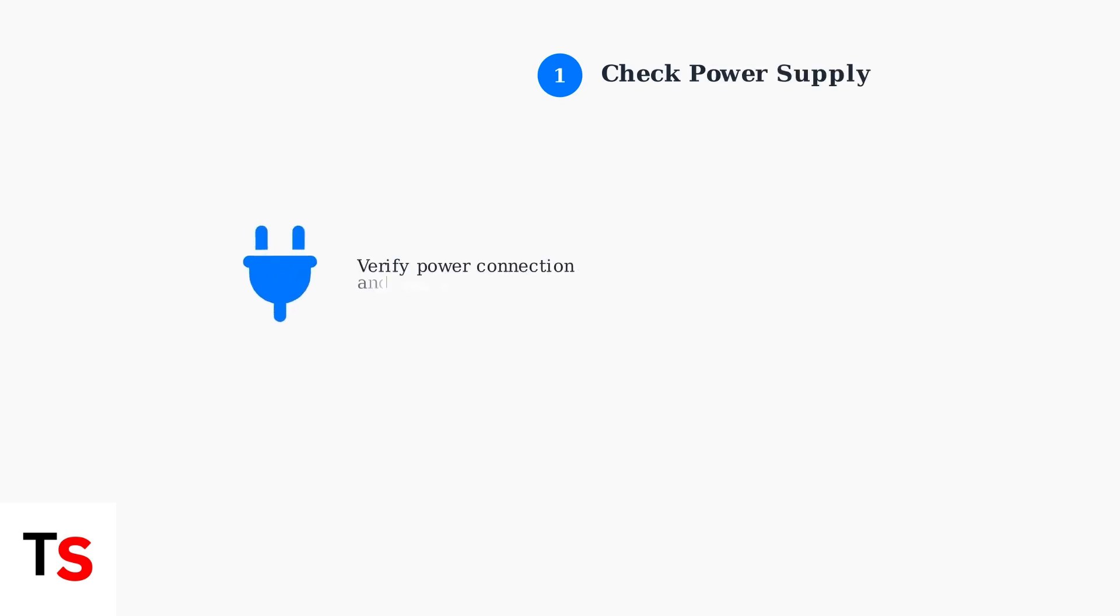When your TP-Link Deco shows a persistent flashing blue light, start with the most basic check. Ensure your device has a stable power supply and is properly connected to a working wall socket.